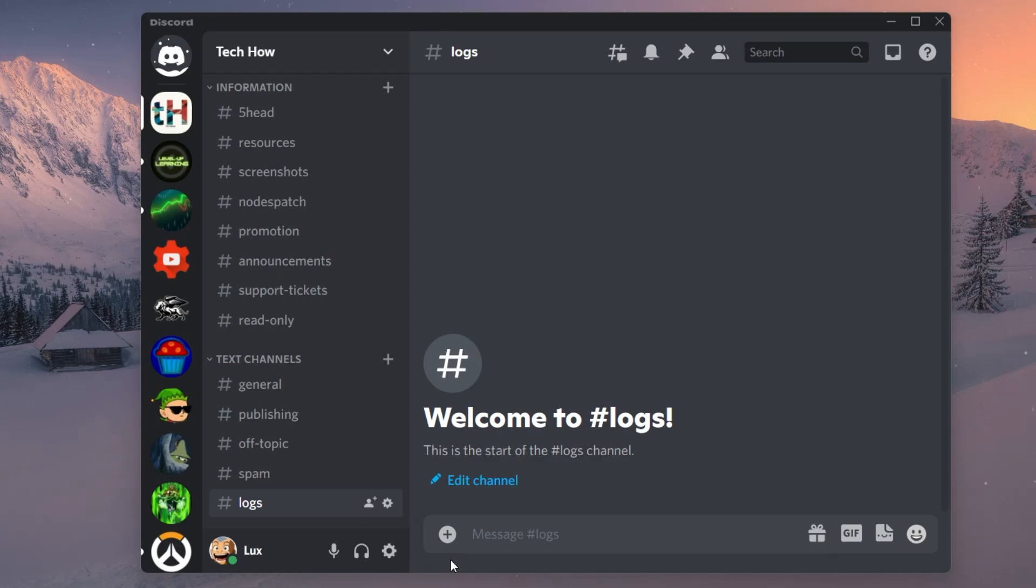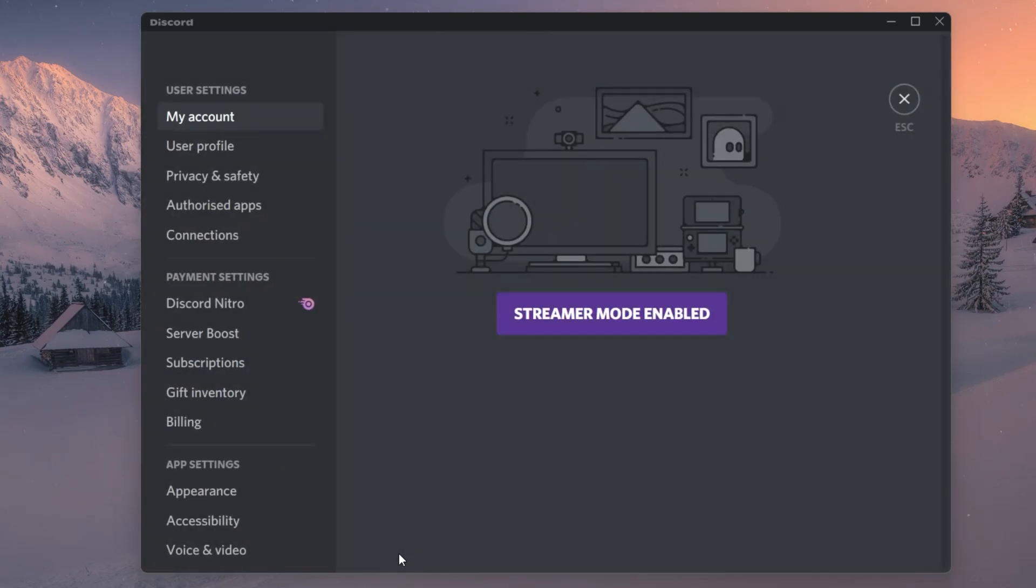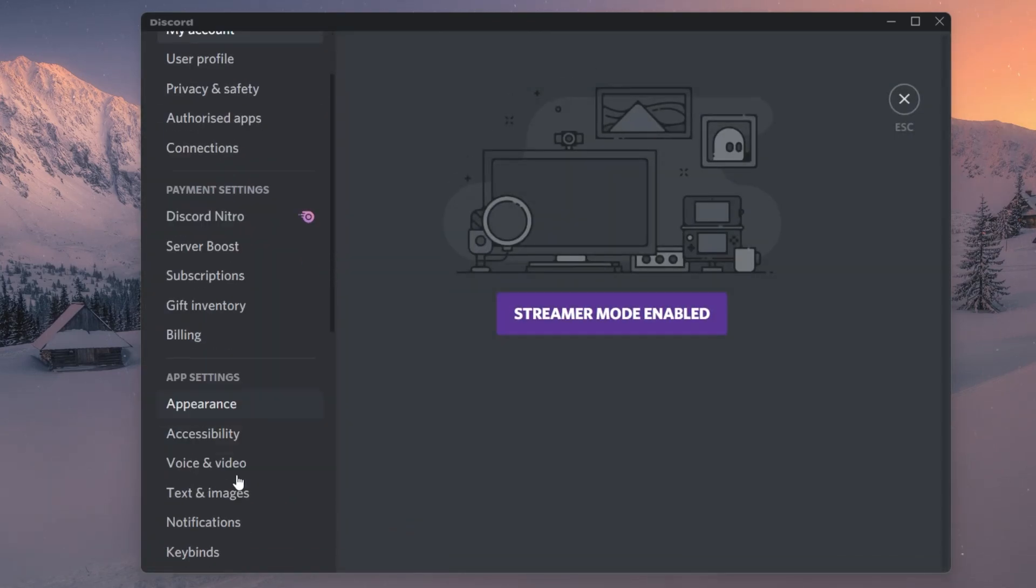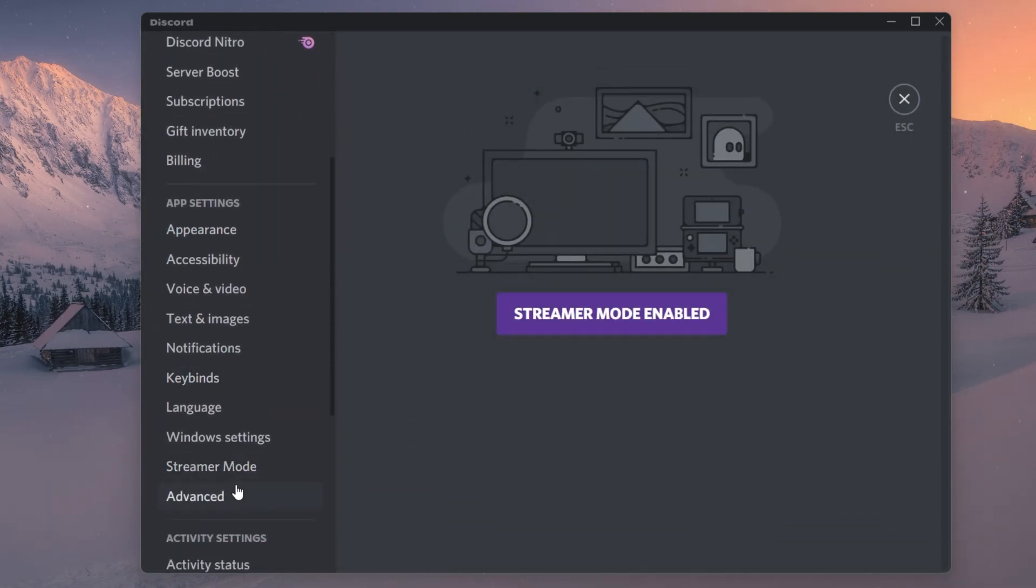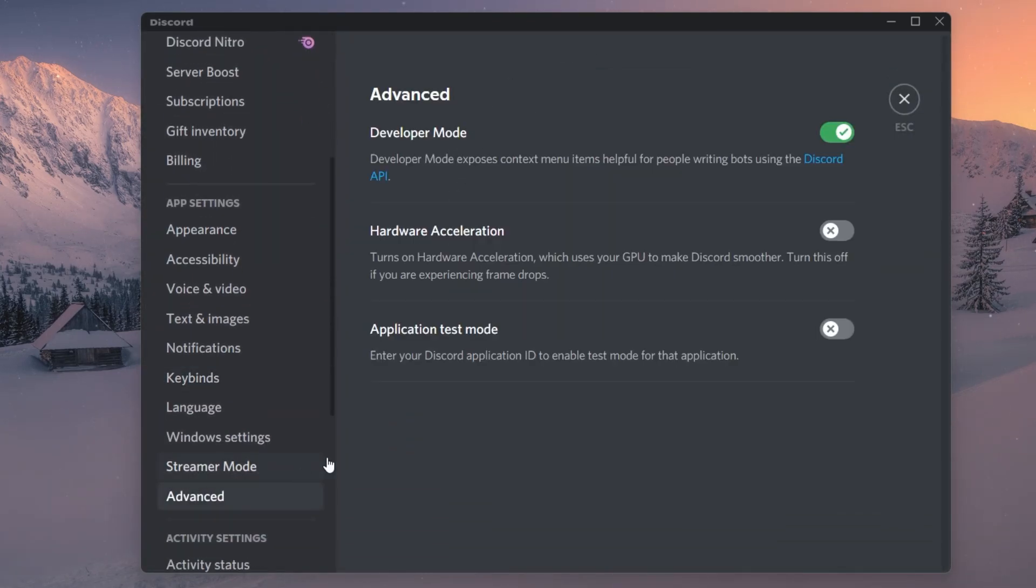First of all, open up Discord and navigate to your User Settings. Here, under Advanced, make sure to disable the Hardware Acceleration option.